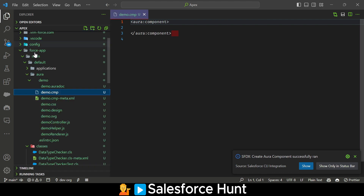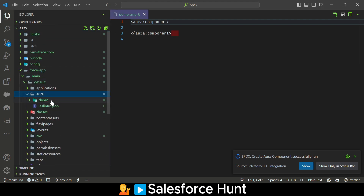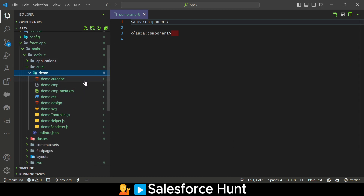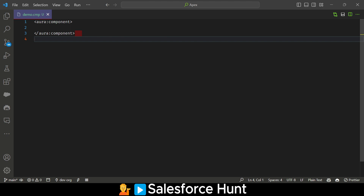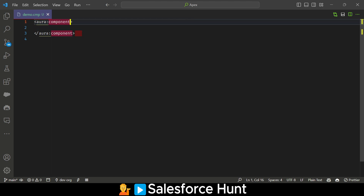It's creating the Aura component behind the scenes. Inside force-app you will see the aura folder containing a 'demo' folder, which contains lots of files related to this component. We have to design the component first, and later on we will design our design attributes. In the Aura component markup, you have to implement an interface using the 'implements' keyword.